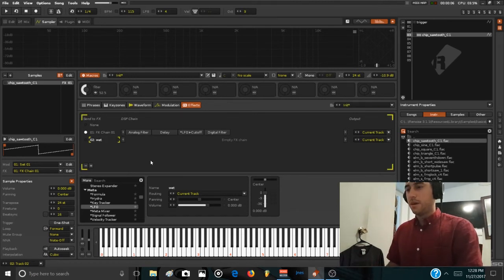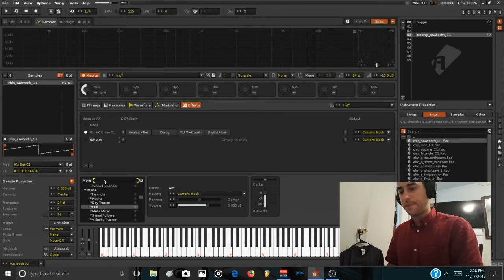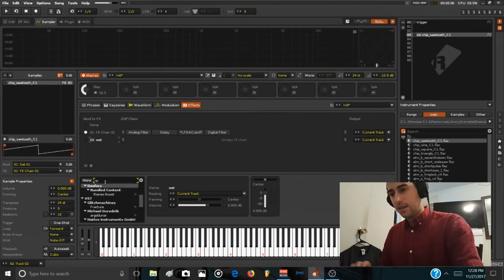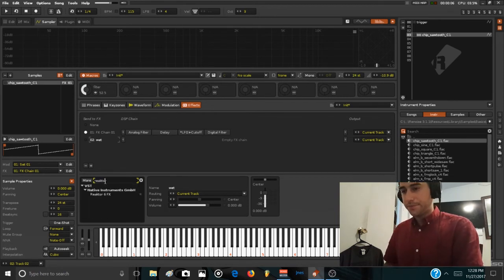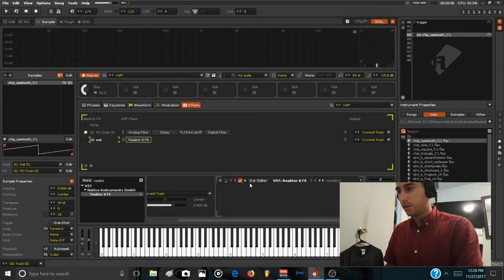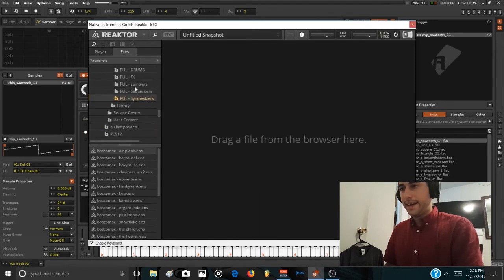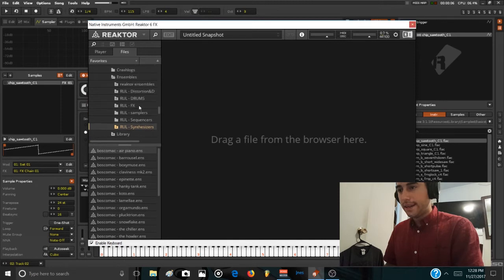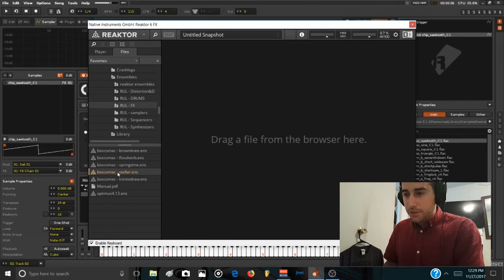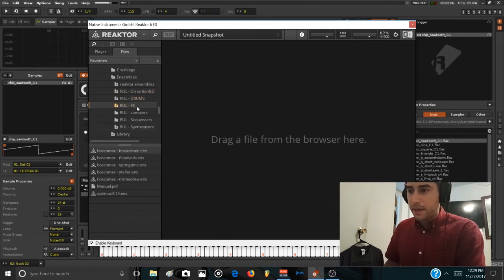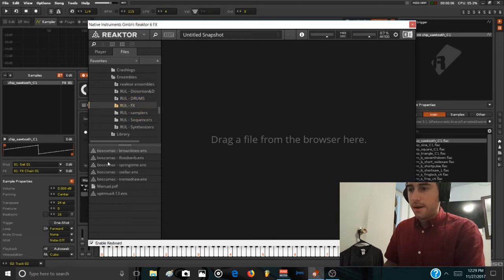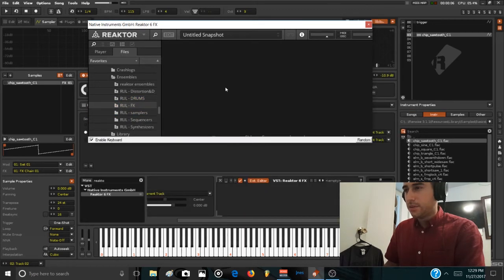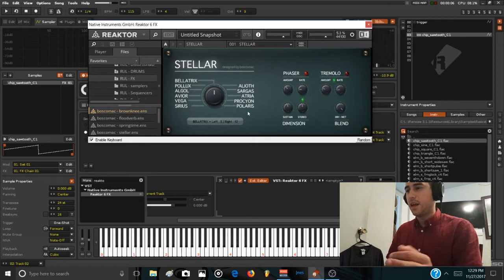So for this video I'm going to use a new reverb plugin that I'm using, which is in Reactor. It's an ensemble called Stellar by this dude Paul Skamarac. All of these ensembles are by him and all of them are awesome. This Stellar device, which is kind of like a shimmer type of reverb.